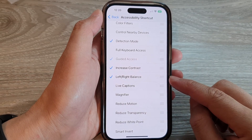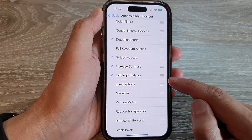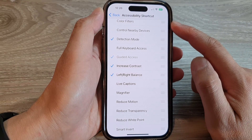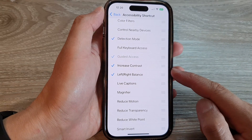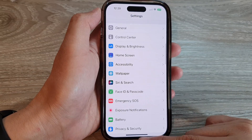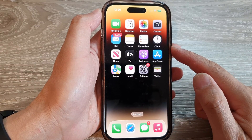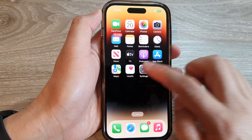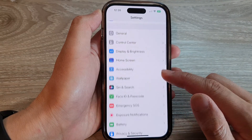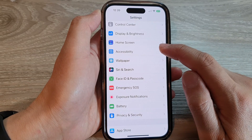How to add or remove the left or right balance to the accessibility shortcut on the iPhone 14 series. First, let's go back to the home screen by swiping up at the bottom of the screen. On the home screen, tap on Settings. In Settings, swipe up to go down and tap on Accessibility.